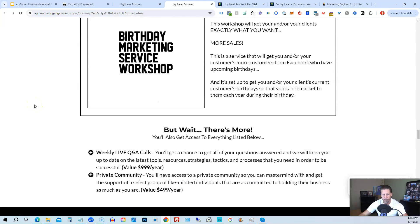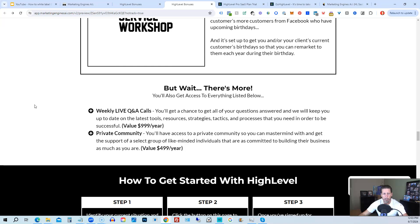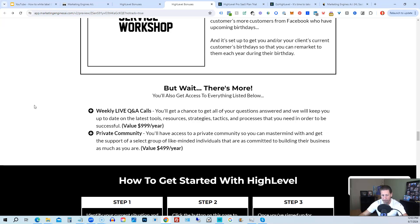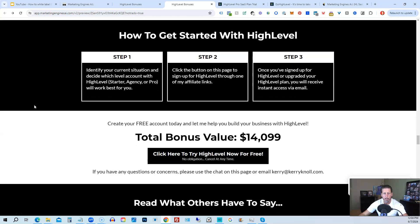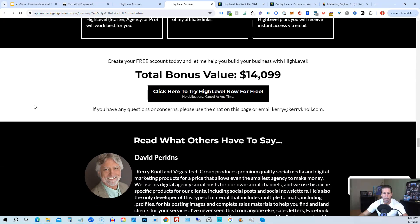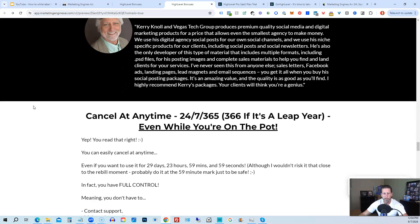You'll also get access to weekly live Q&A calls. So you'll get a chance to get all of your questions answered and we'll keep you up to date with the latest tools, resources, strategies, tactics, and processes that you need in order to be successful at high level. There's also a private community where you can mastermind with and get the support of a select group of like-minded individuals that are as committed to building their business as much as you are.